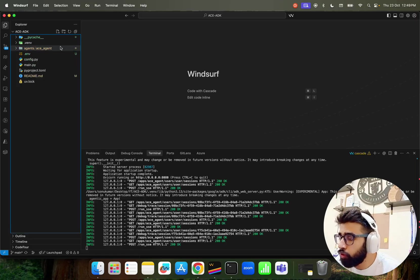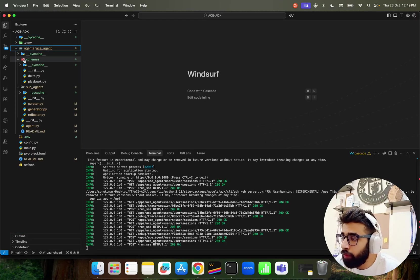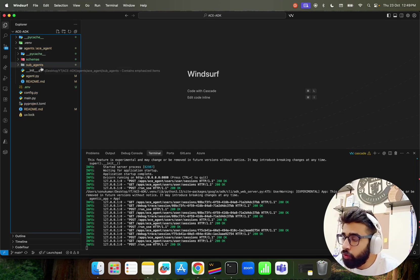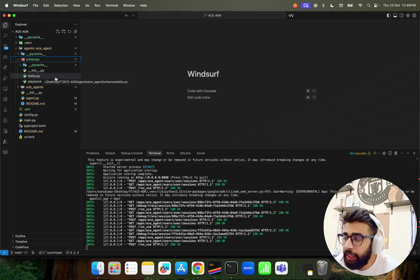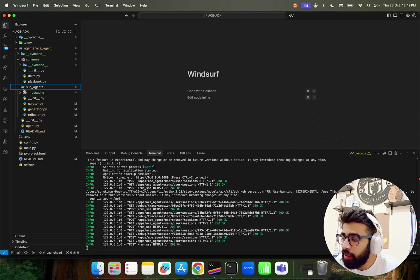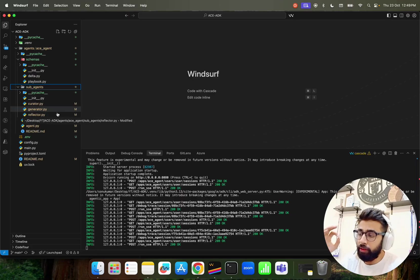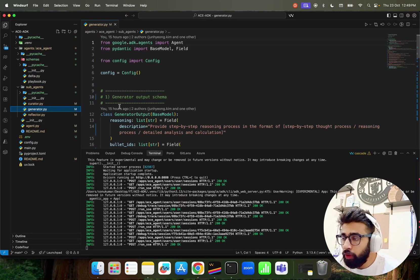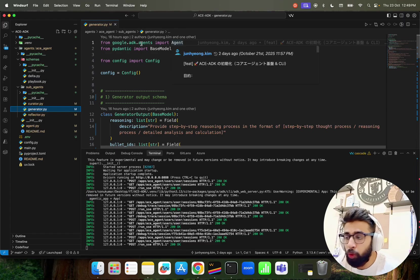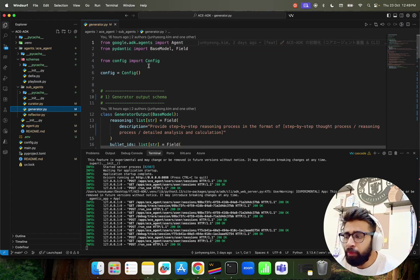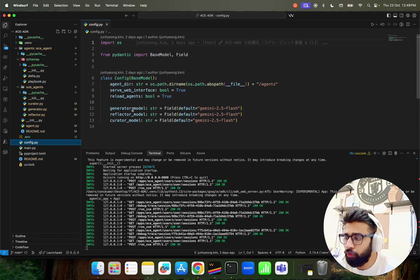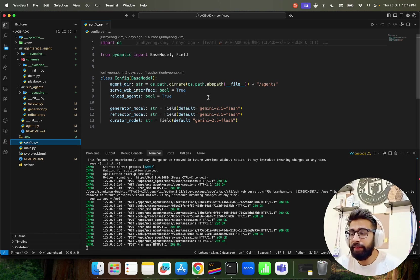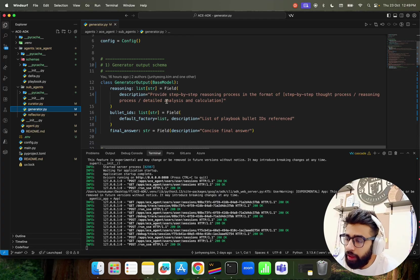This is how the code looks like. We have an agent folder. In this agent folder we have a couple of other sub folders. We have sub_agent and we have schemas. If you look at the schemas we have a couple of files: delta.py and playbook.py. In the sub agents we have the three agents that we talked about - the Generator, the Curator, the Reflector. If you look at the Generator we are using the agent module from Google ADK and we use Pydantic for data validations.